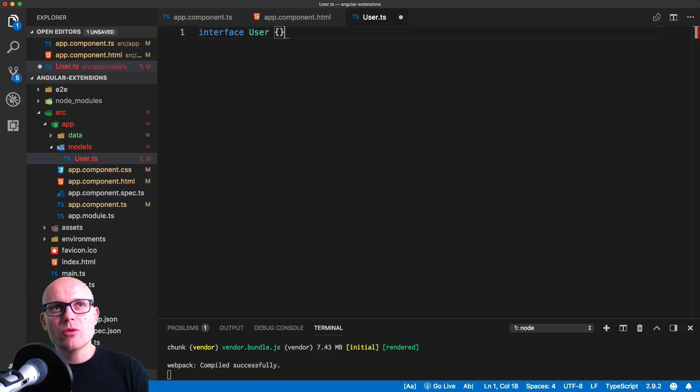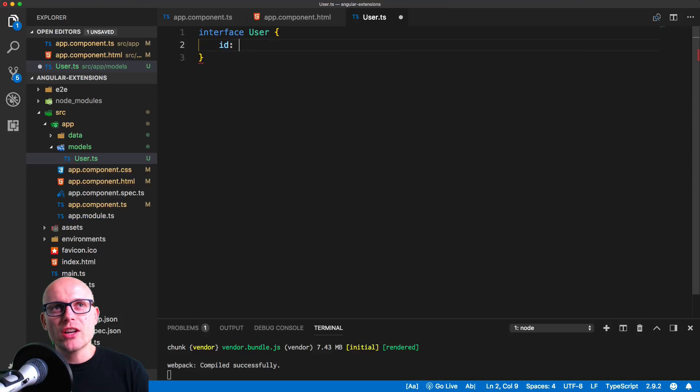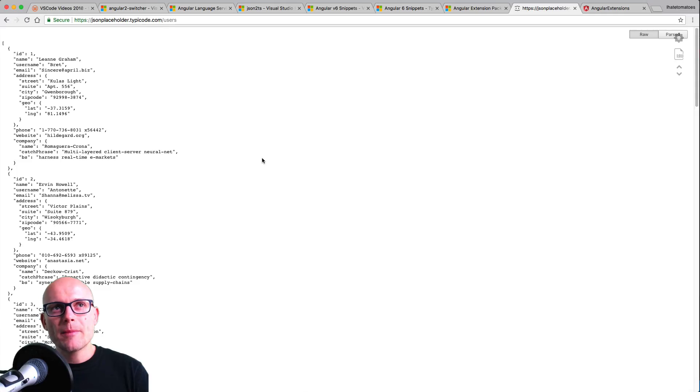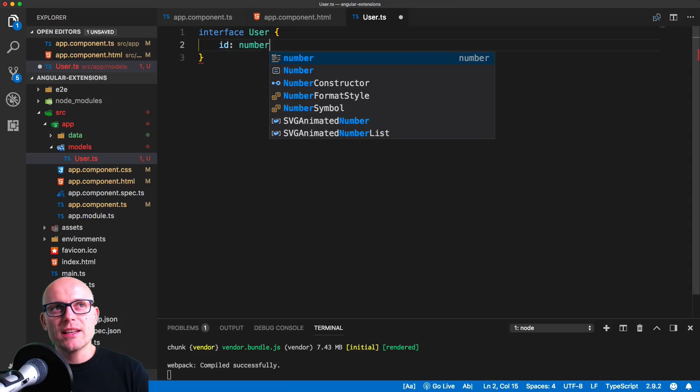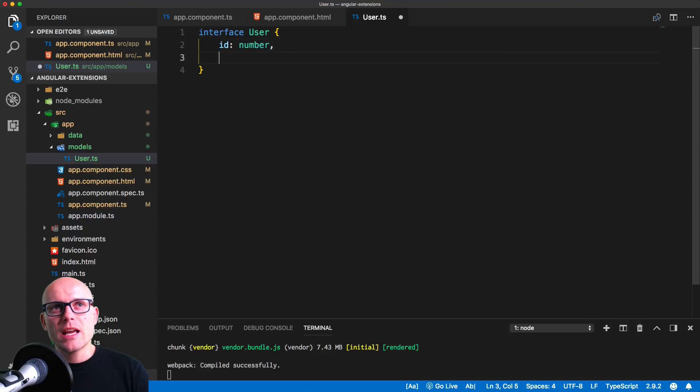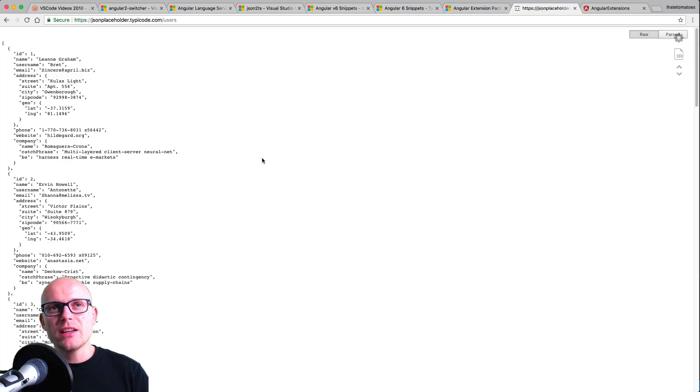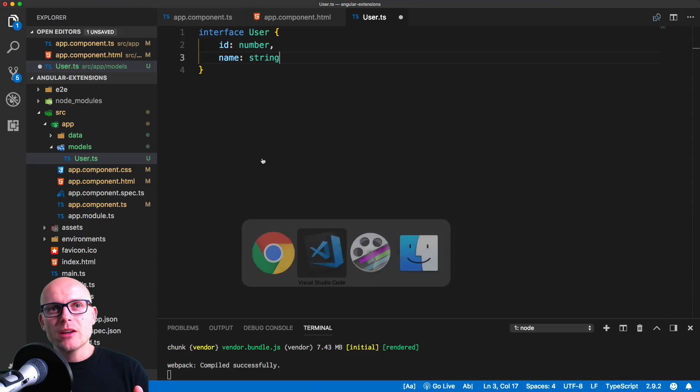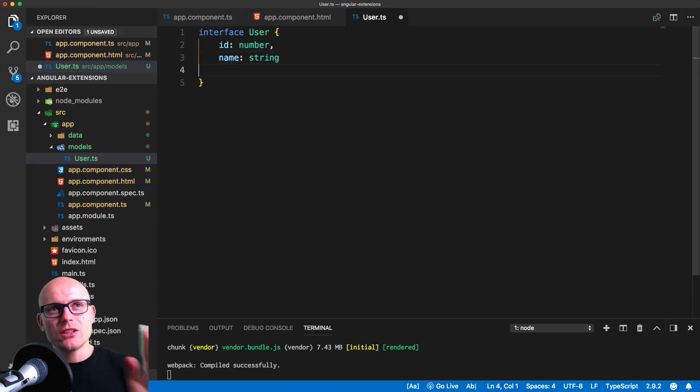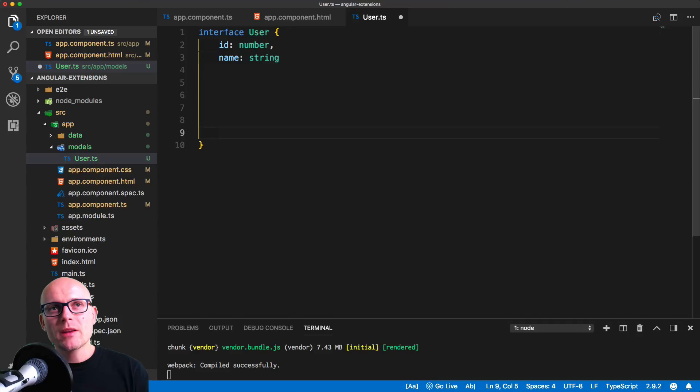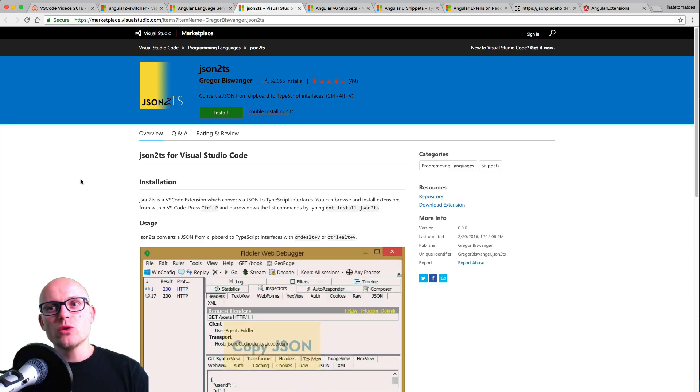We can do it manually, just creating an interface and then going back to the JSON object, seeing what the ID is—that is a number. The name is a string and we can do it manually, build it up like this. But if you have a massive object, then this would take you some time.